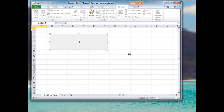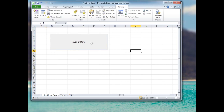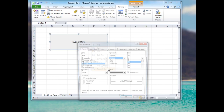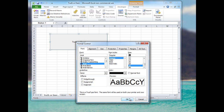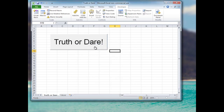I'll right-click on it to edit the text and call it 'truth or dare'. Then I'll right-click again, click Format, scroll down to a larger font size, and set it to about 36. That's all we really need to do in terms of the worksheet.